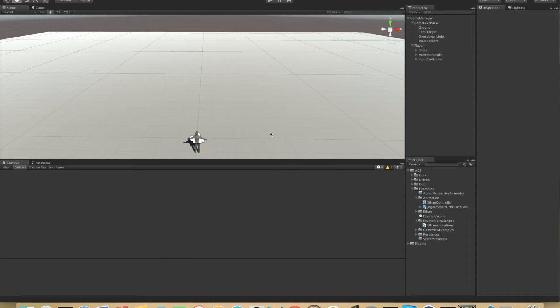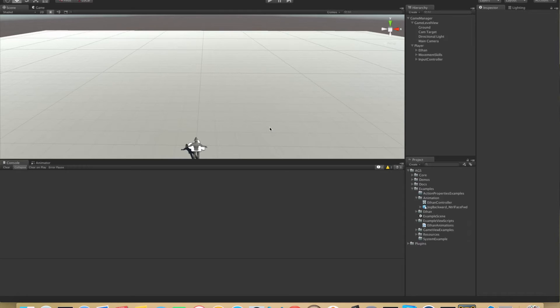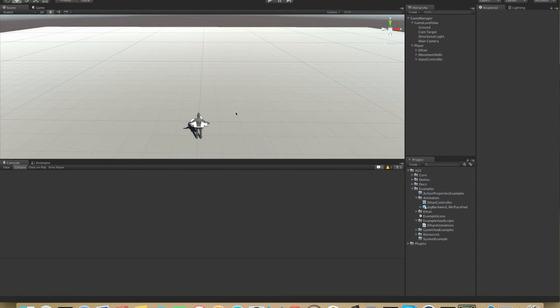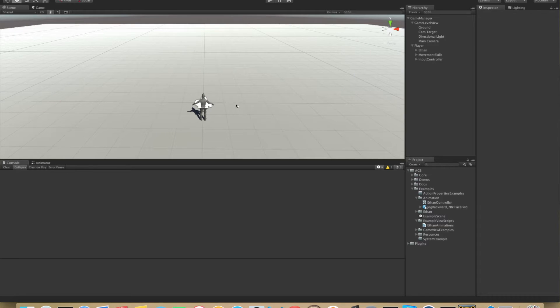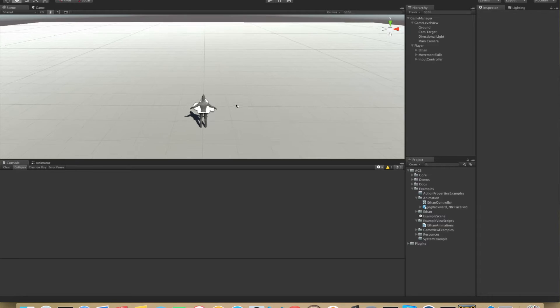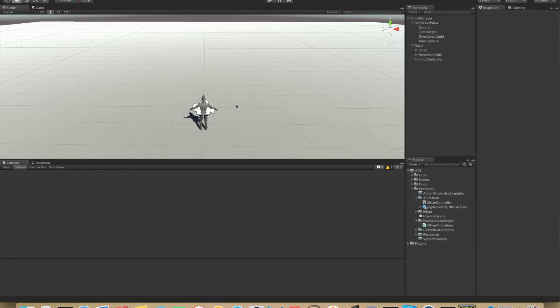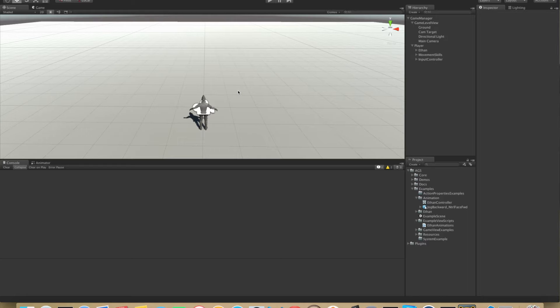So here we are in the Unity editor and I have a scene set up here. We're looking at the Ethan model. For this tutorial we will not need him at all. It's just a setup for later tutorials.